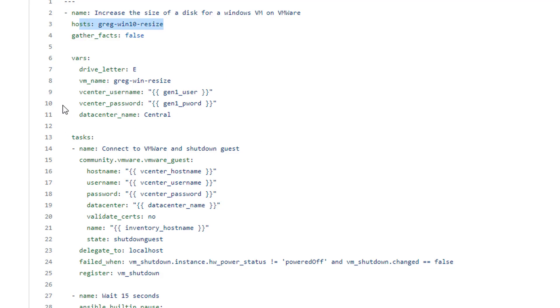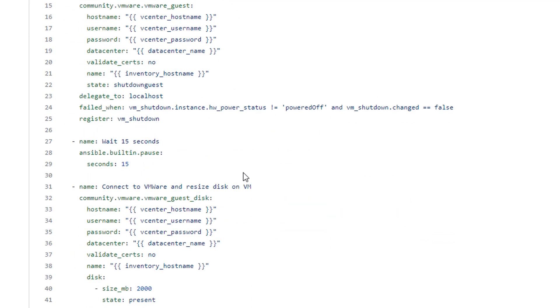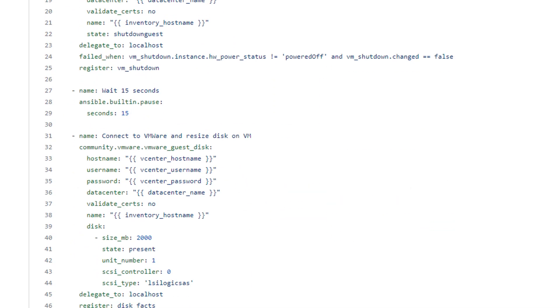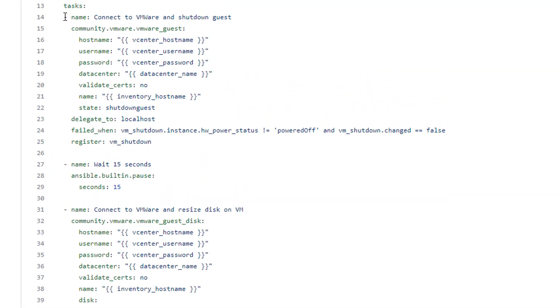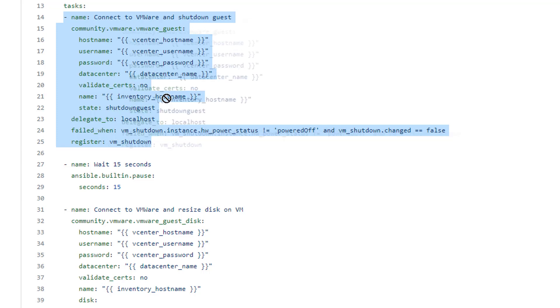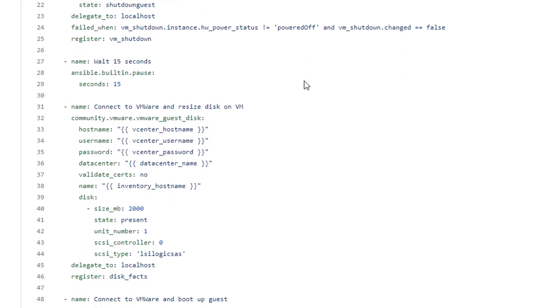So here's the host I'll be operating against. I've got a VAR section that's got some pertinent information. I'm really just connecting into the VMware vCenter very first. And I am shutting down the guest. So I say, hey, this guest in my inventory, it's actually stored as the exact same name as it is in VMware vCenter. So the inventory host name matches that of VMware. So I'm really just saying, hey, shut down the host in question.